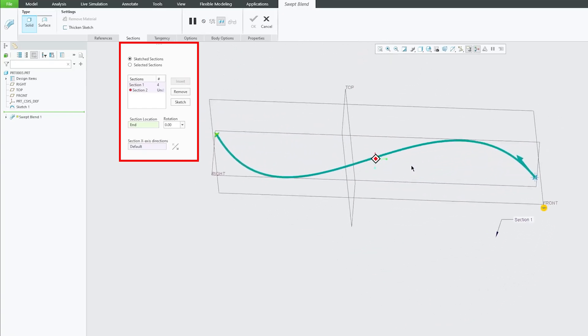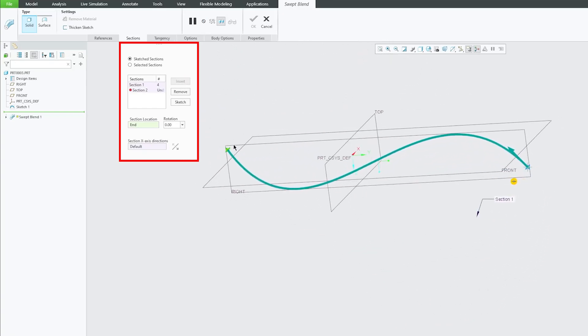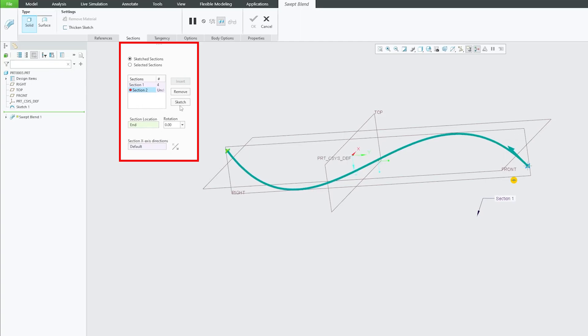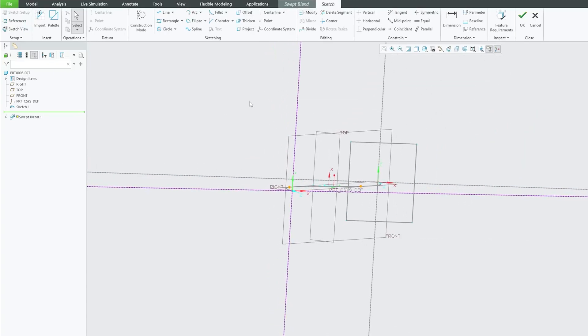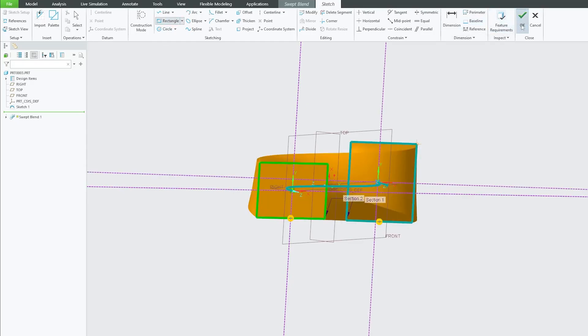Now we need to specify the second point. So it could be endpoint or it could be point at certain distance. But here we can only see the option of end. Let's click on sketch and let's also see how we can add more number of points here.